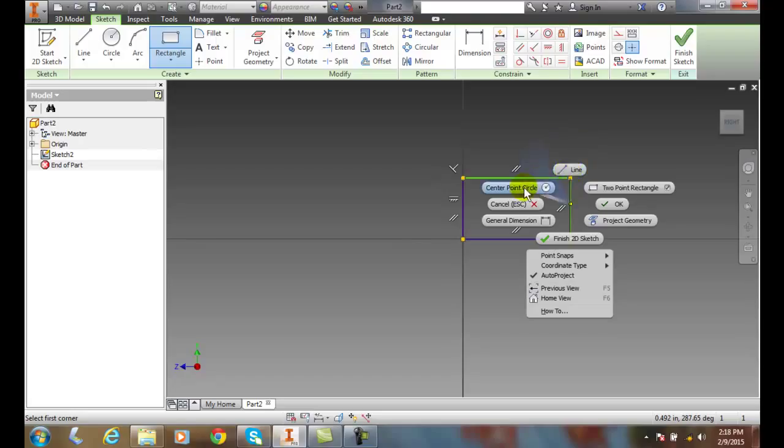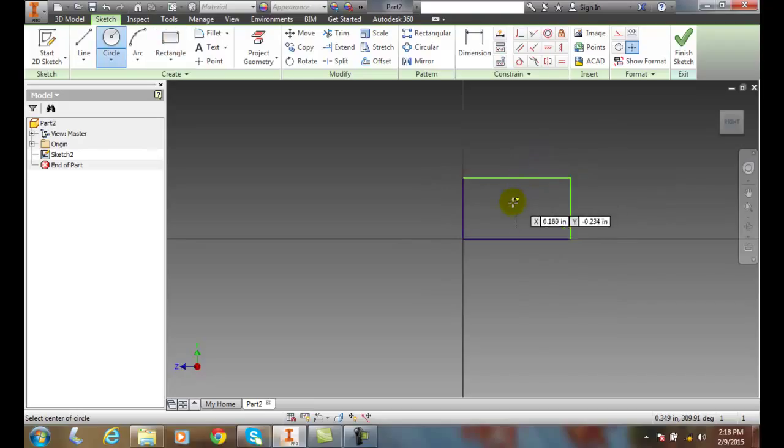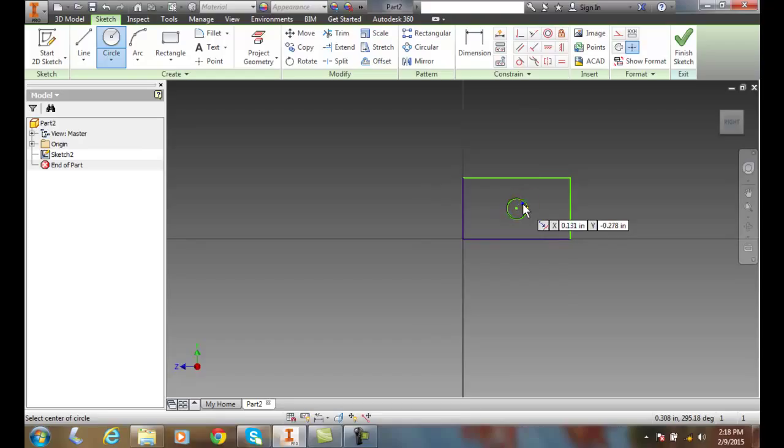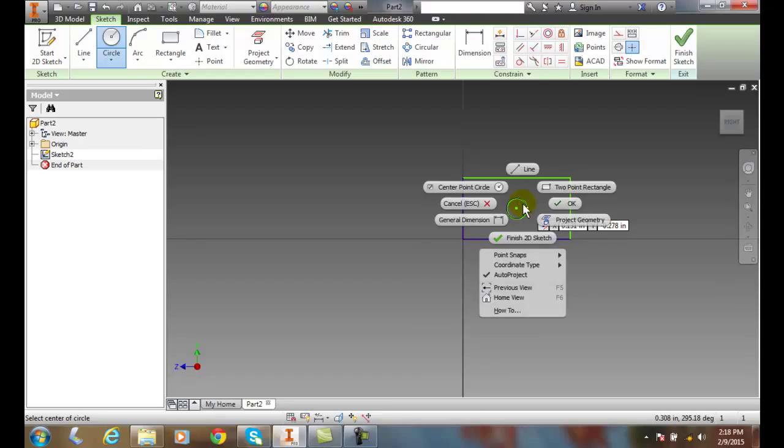Or I could go to center point circle. So when I click on that it automatically throws me into the center circle point. And so I can right click and I can always have any one of these options.